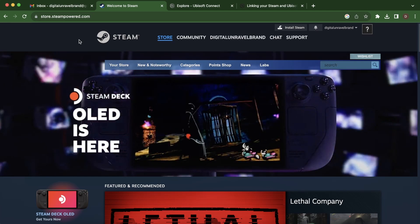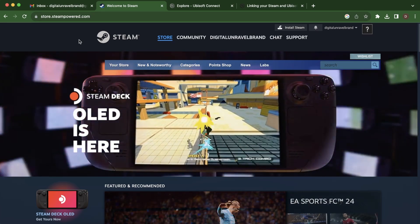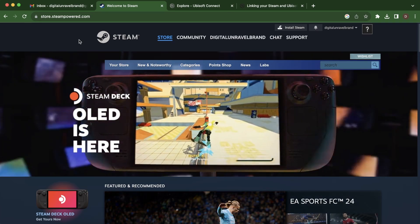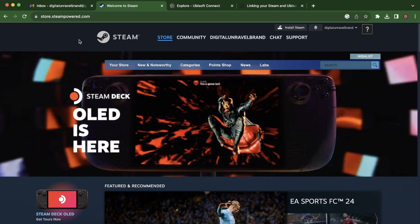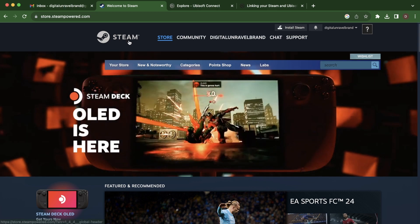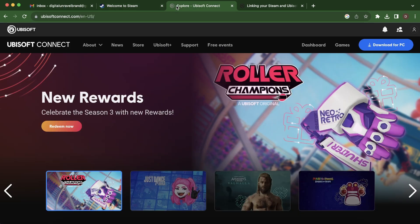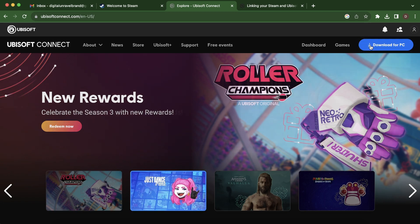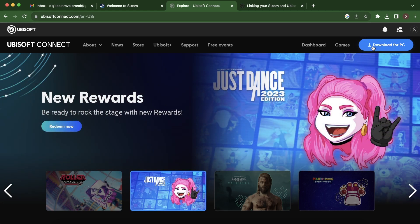Hi everyone. In today's video I'm going to show you how to connect your Ubisoft to Steam account. The first step is to go to UbisoftConnect.com, install it on your PC, and then simply log in with your Ubisoft account.